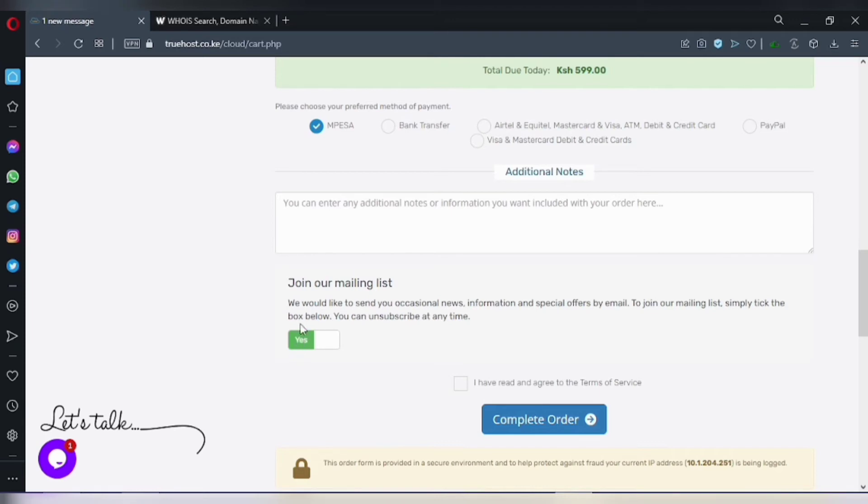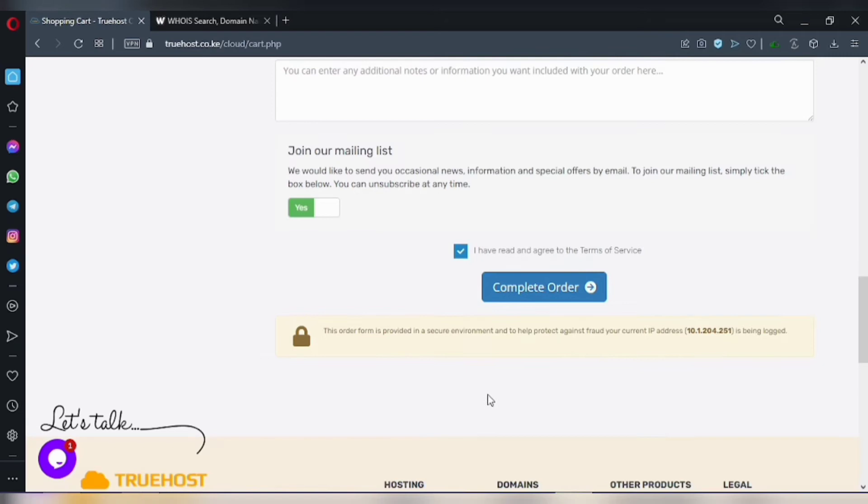You can also enable their mailing list. Then you can now go ahead and agree to their terms and complete the order.